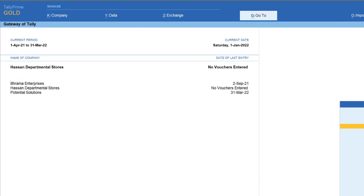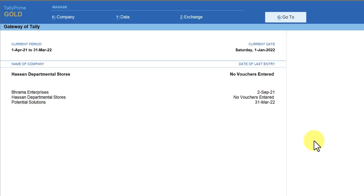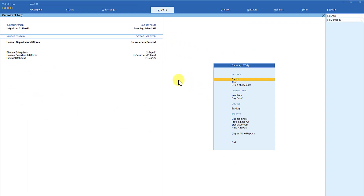If you notice, Tally has now automatically selected all three companies which we had set up to load on startup. If you don't want to load these companies on startup and want to select them manually, then you can come back to Settings.